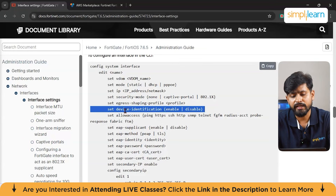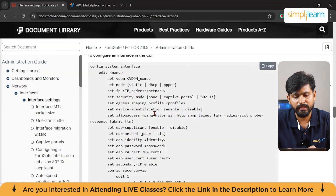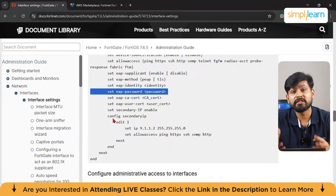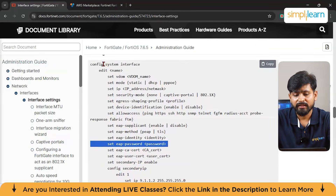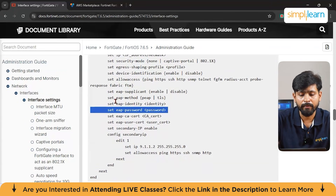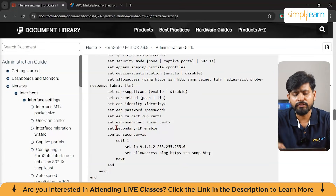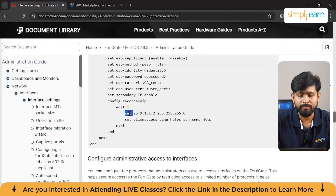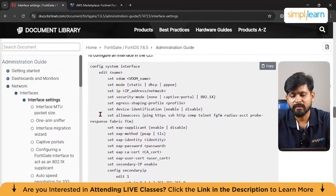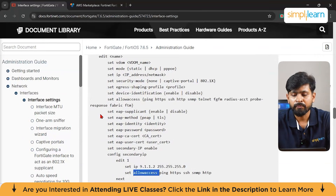You also set up device identification, allow access for ping, HTTPS, and similar services, and configure AP identity, AP password, and secondary IP. I recommend following the FortiGate official documentation since it is a proper product — whenever using any organization-based product, always refer to the official documentation. The configuration also includes setting an IP and allow-access policy — it looks like a simple instruction-based command set, very familiar to networking professionals.